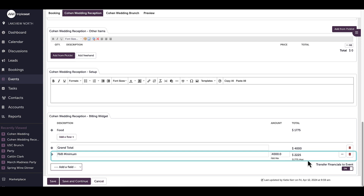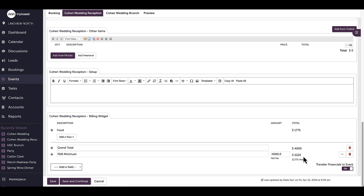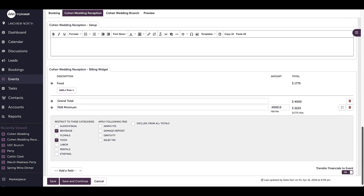The guest has $2,225 to go to meet the minimum. As a reminder, to change which menu item categories should apply to the minimum on an event within a booking, I can click the ellipses to expand the minimum line and select the categories. The categories selected will count towards meeting this F&B minimum. If I leave Exclude from All Totals checked, any unmet amount — the $2,225 in my example — will be left out of the grand total and the estimated amount due. If I uncheck Exclude from All Totals, any unmet amount will roll into the grand total automatically, and I can apply any taxes or fees on top of that unmet minimum as needed. Rolling the unmet minimum into all totals is helpful as I won't need to go back and charge the guest at the end of their booking if they haven't met their minimum.